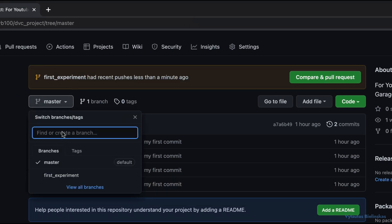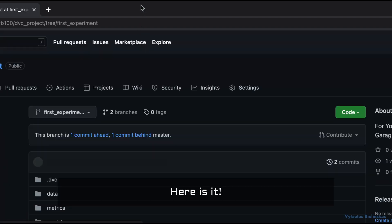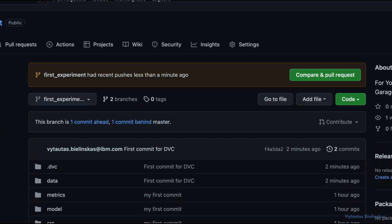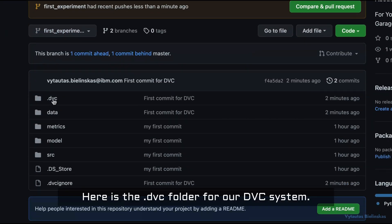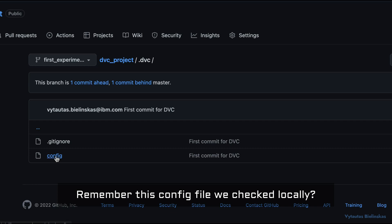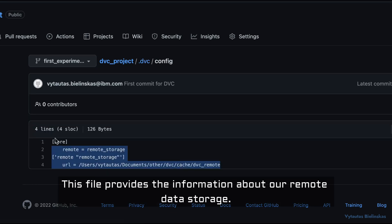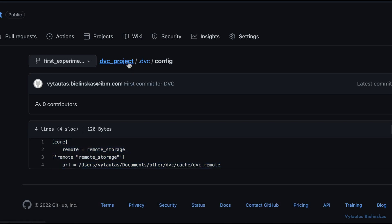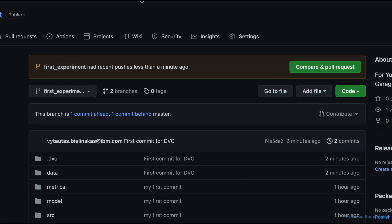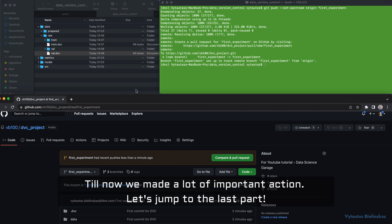Let's quickly check our branch 'first_experiment' on GitHub — here it is. Here is the .dvc folder for our DVC system. Remember the config file we checked locally — this file provides the information about our remote data storage. So far we've made a lot of important actions. Let's jump to the last part.